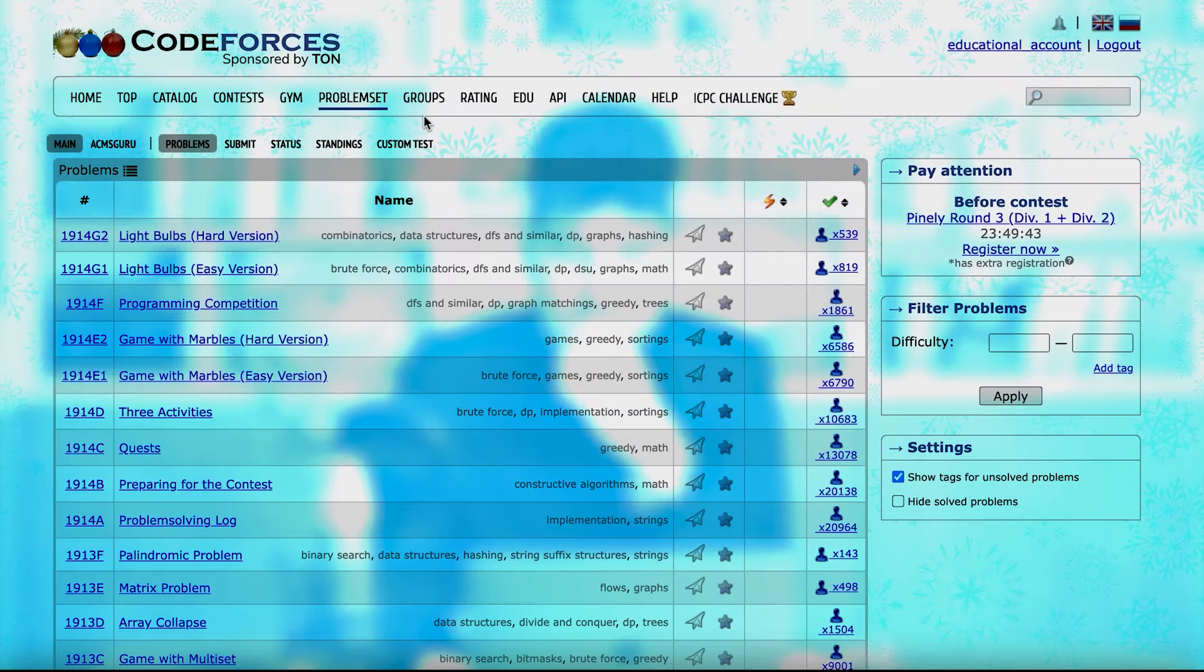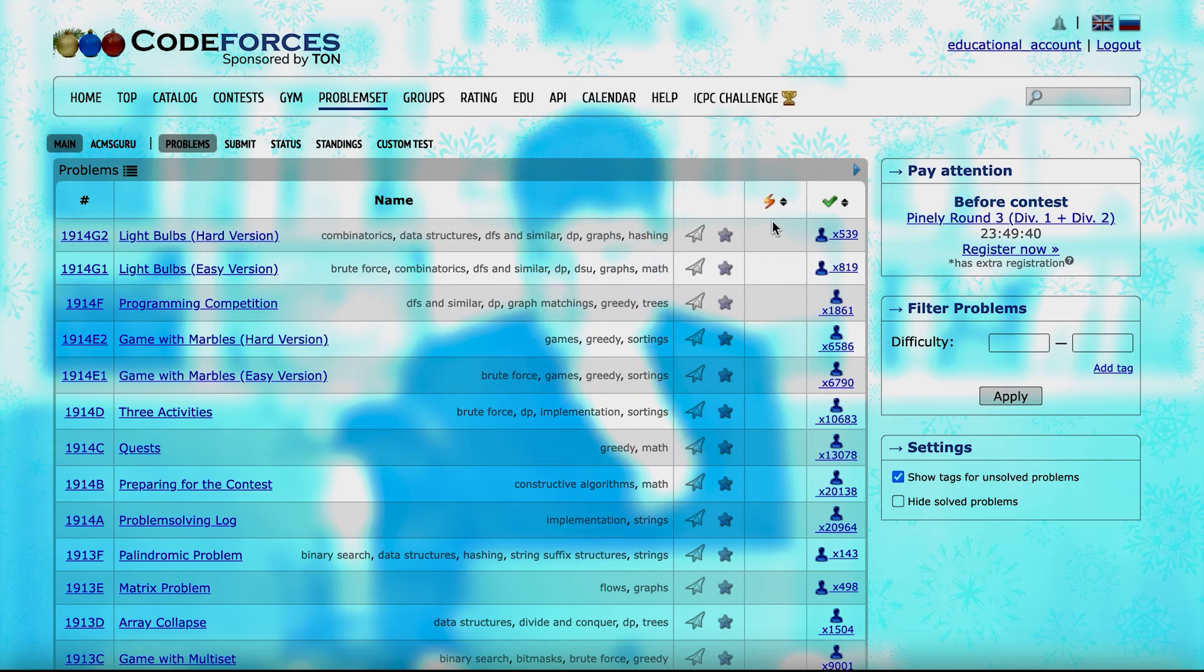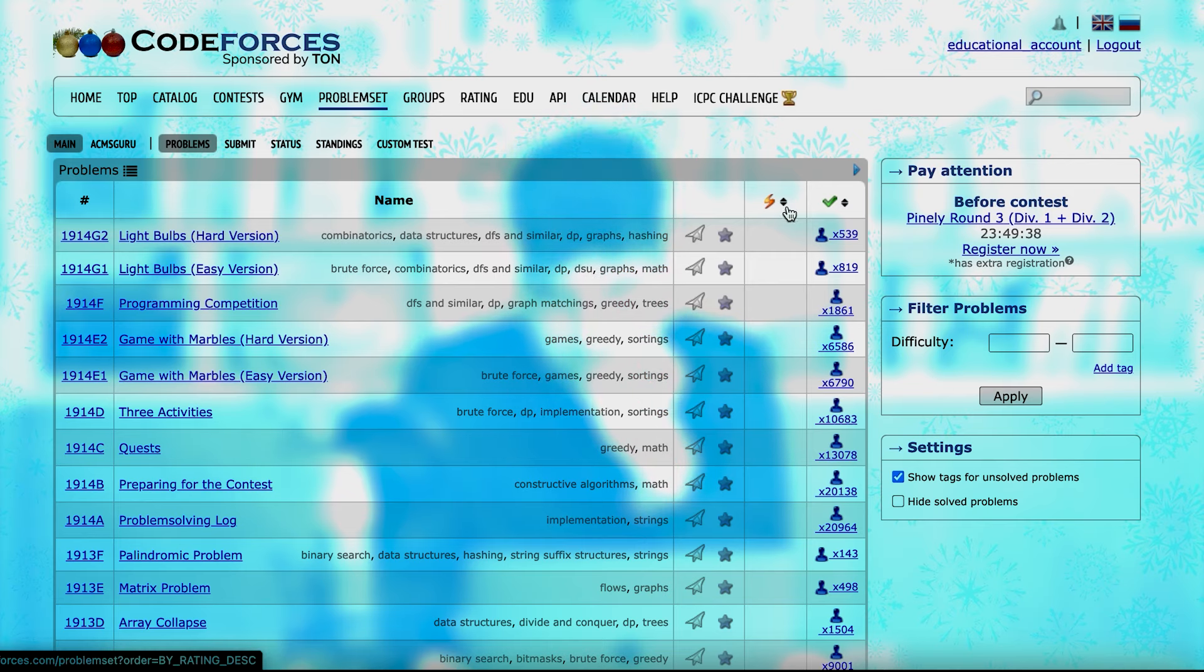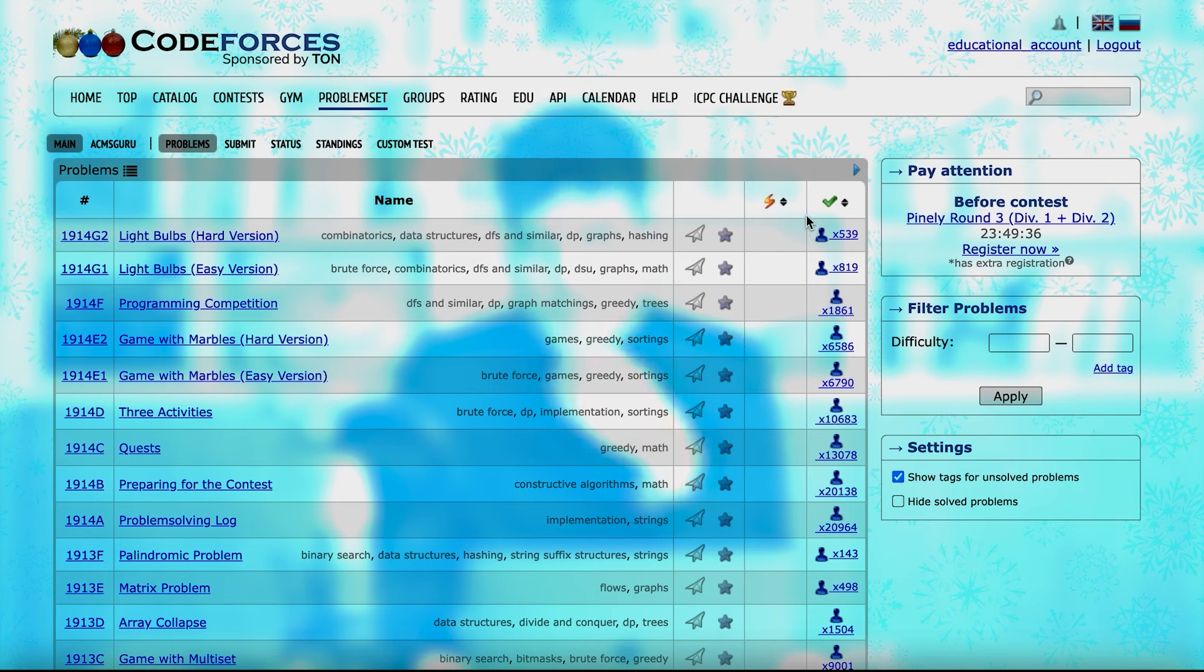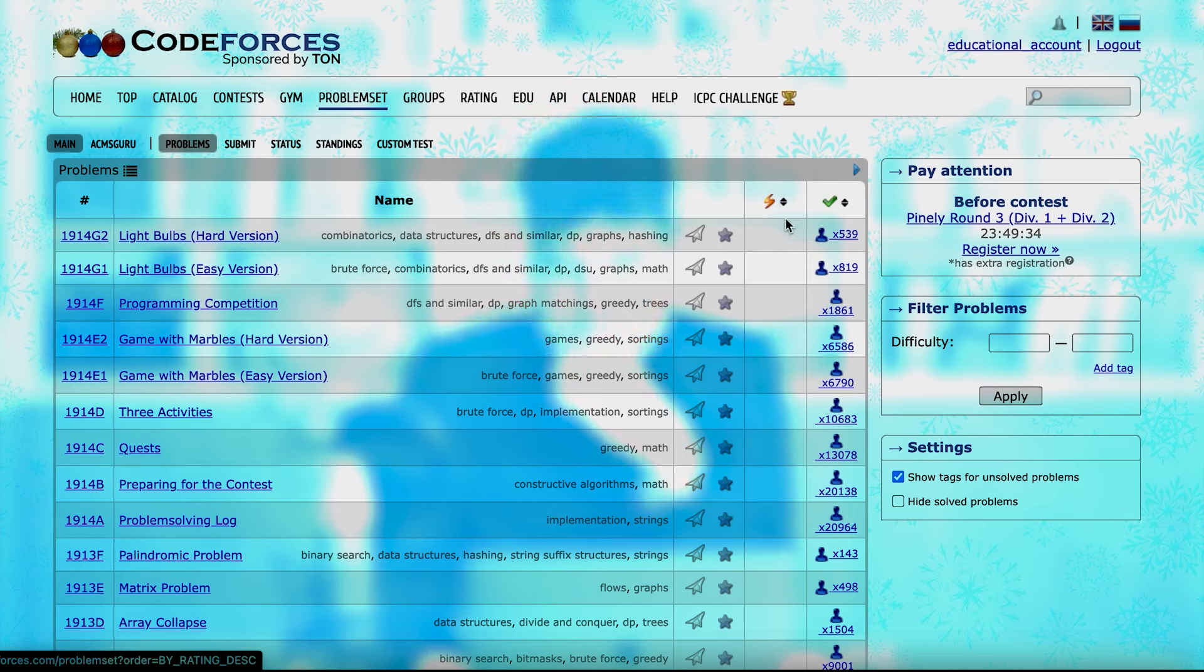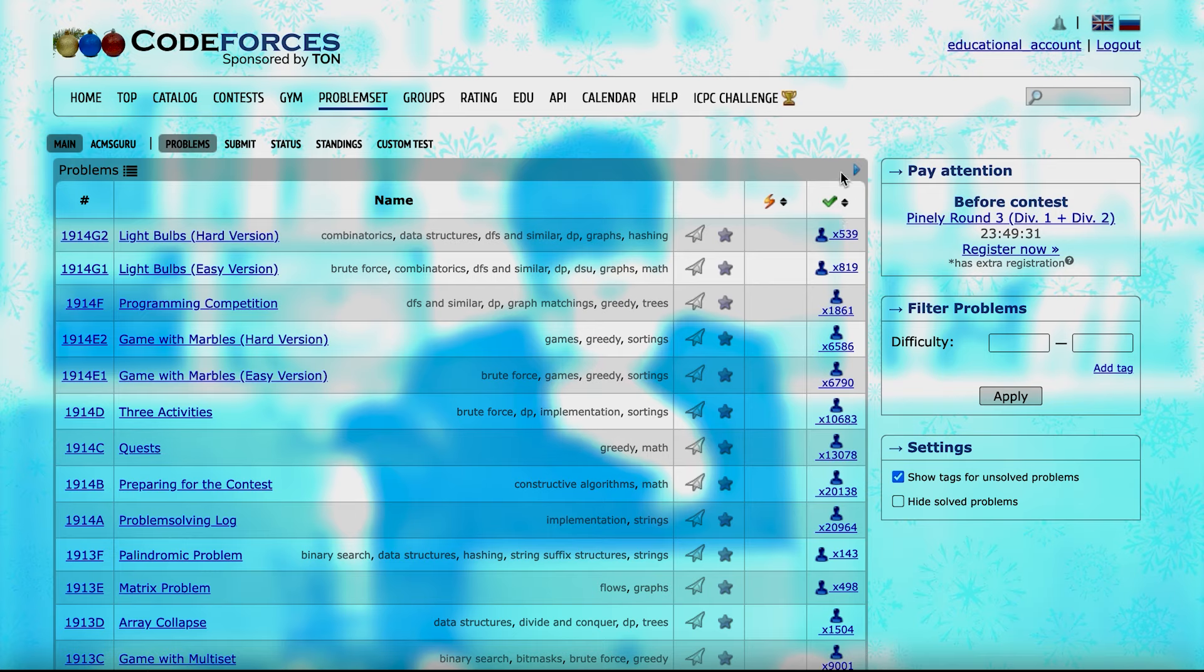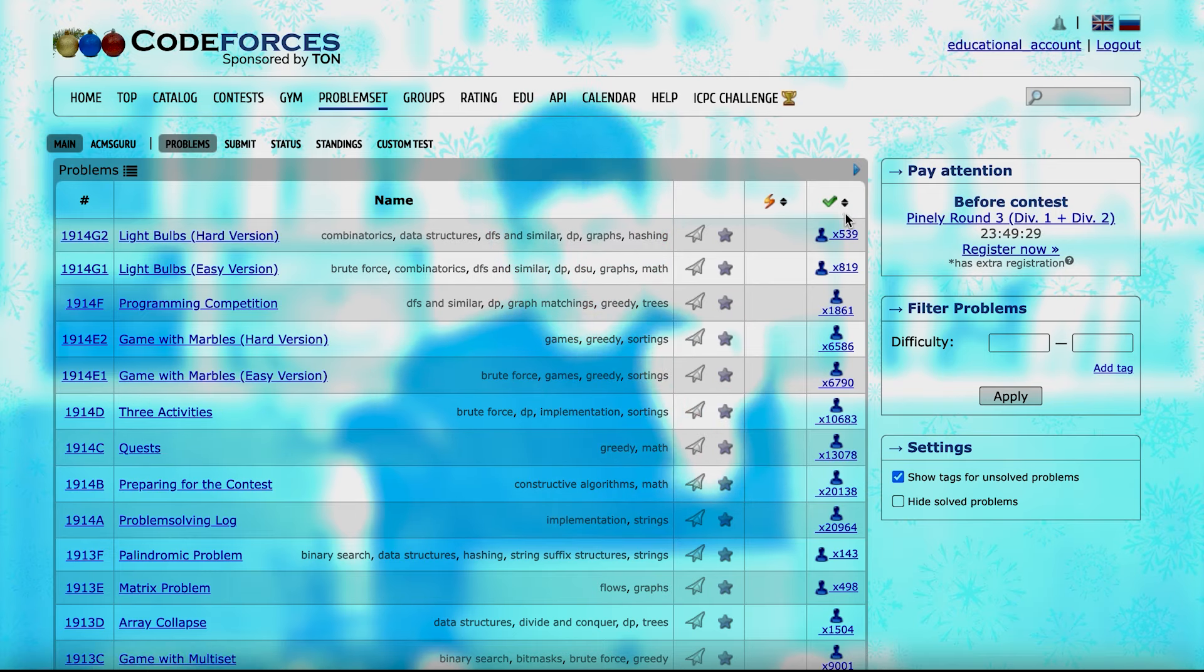Okay guys, in CodeForces, as I said, first you should go to Problem Set. And in the Problem Set, there are two things that you see. This one is difficulty of each problem, and this one is the number of people who have solved that problem.